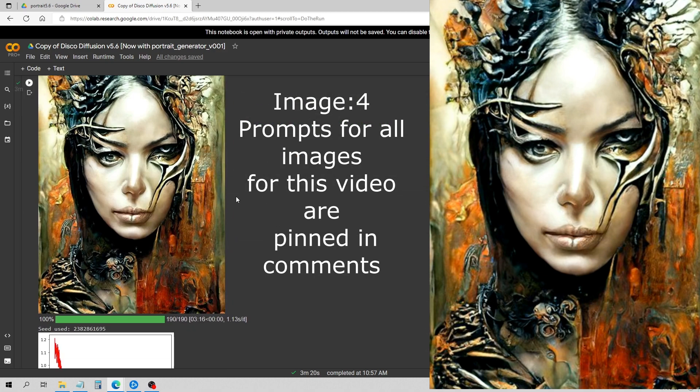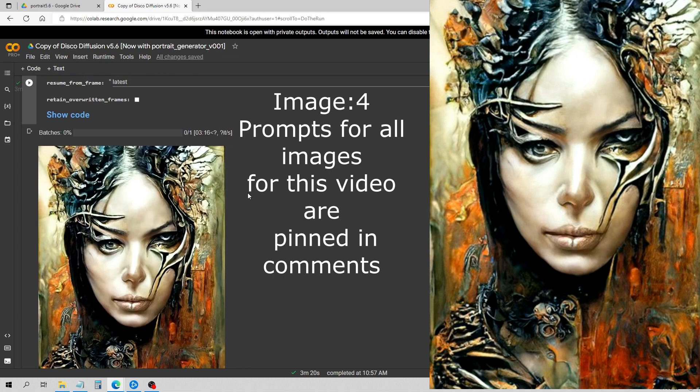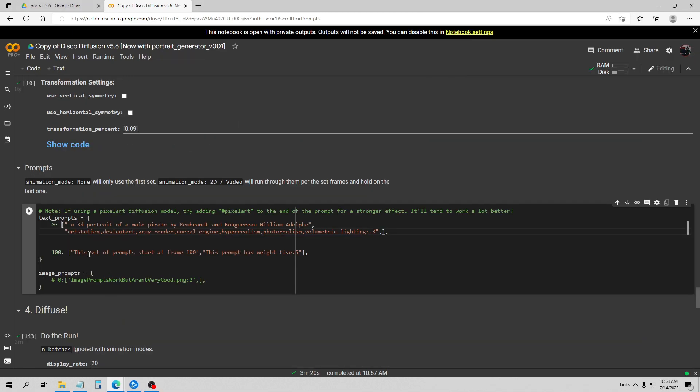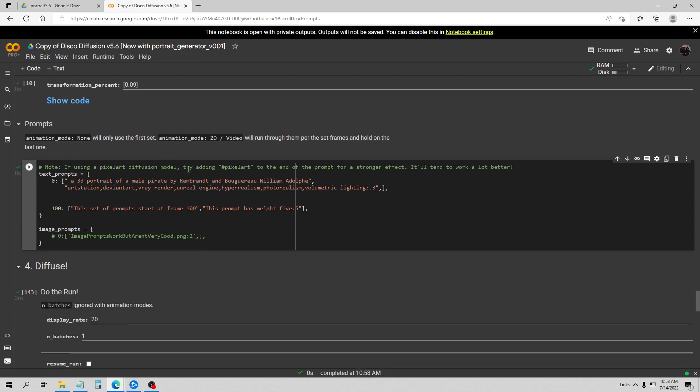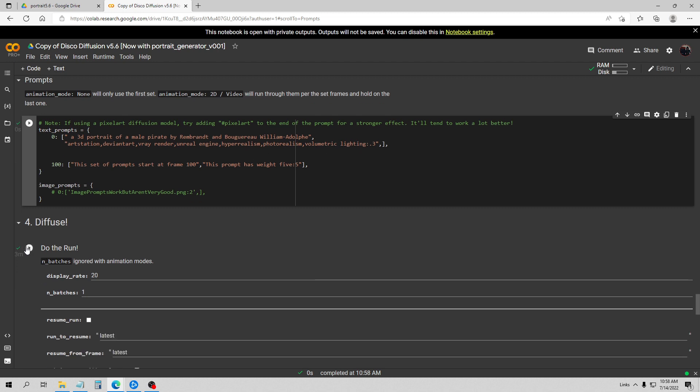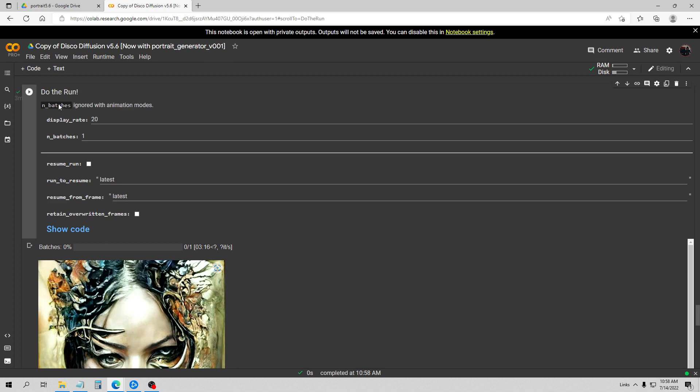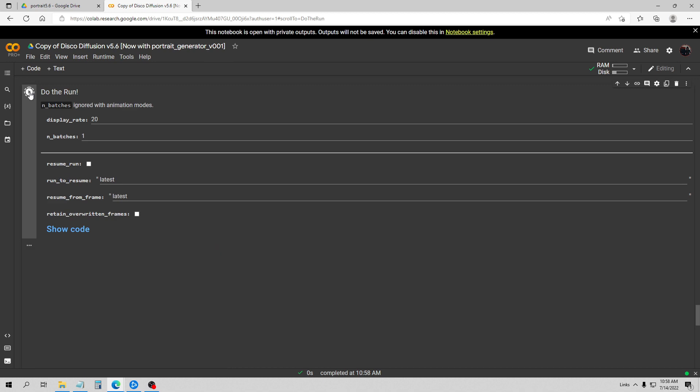So this diffusion model is specifically set up for portraits. Okay, so I'm going to go ahead now and set up the next one here. Okay, so here we've got a 3D portrait of a male pirate by Rembrandt and William-Adolphe Bouguereau. I might be mangling that name, and a lot of times too I'll put their last name first. I'm just kind of doing it based on whatever I have copied down in my notes there. And for this one I'm going for kind of a really realistic looking portrait with the volumetric lighting, unreal, and everything. So let's go ahead and run this and we'll see how this one turns out.